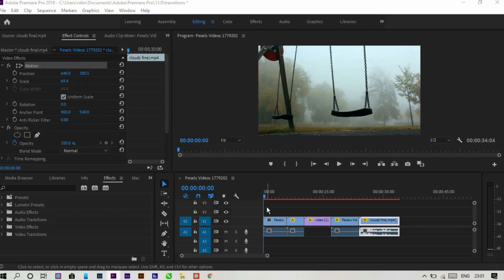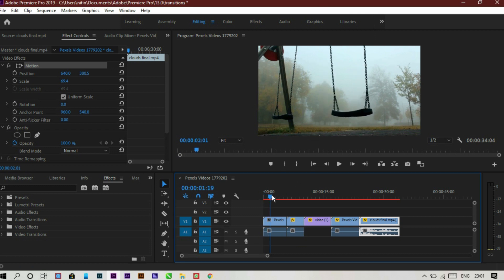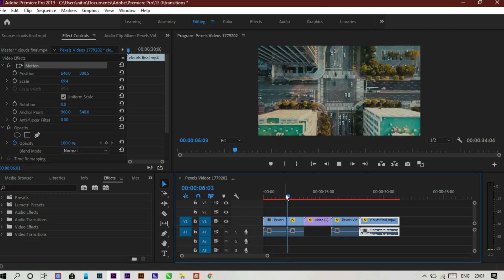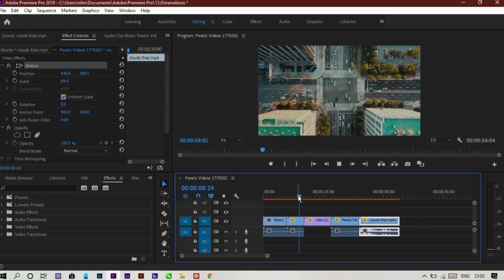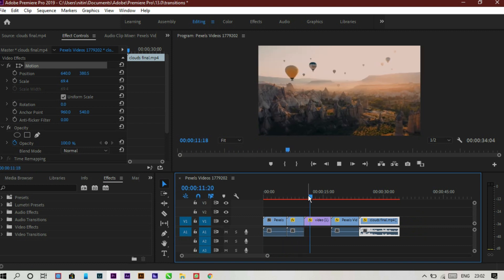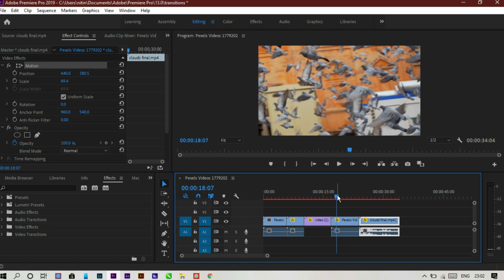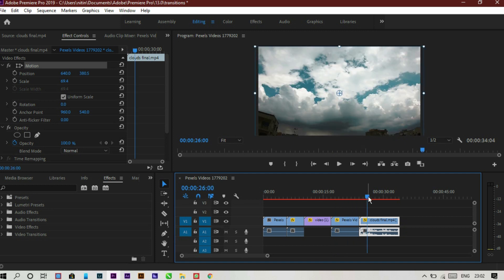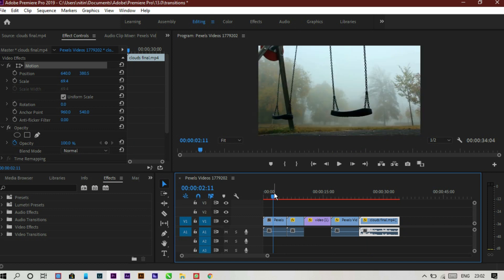Hello everyone, welcome back to another video. In this video we are going to learn 5 new easy transitions which you can make without any hassle. As you can see on my screen I have these 5 clips which are just jump cuts. We have to make 5 transitions for every cut, so let's start with the first transition.